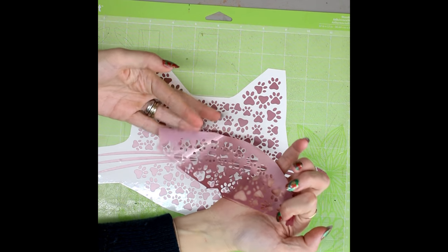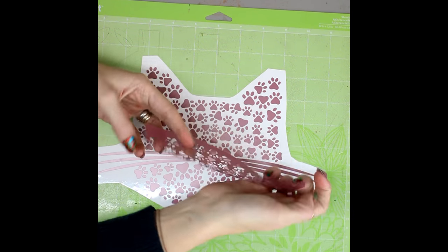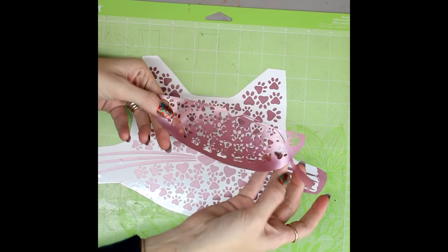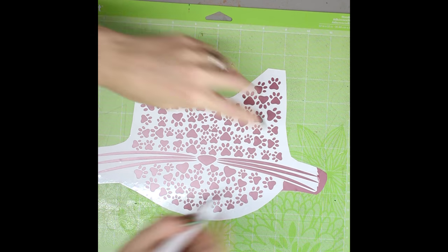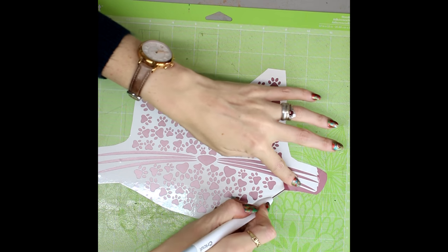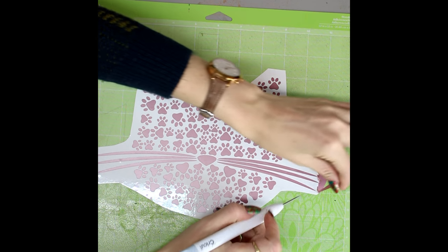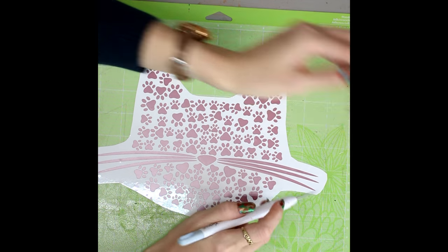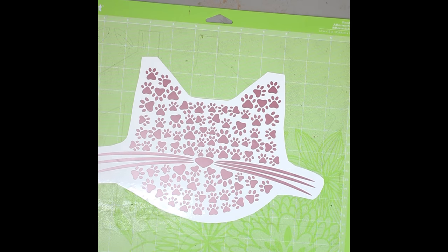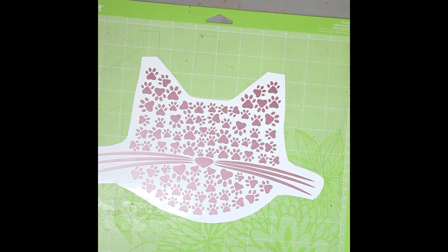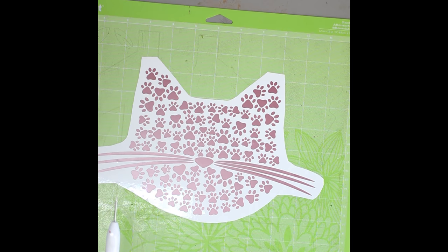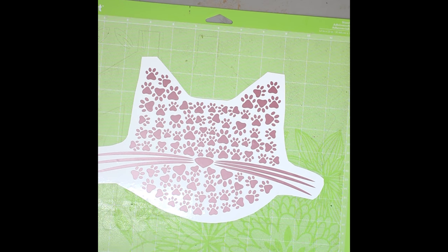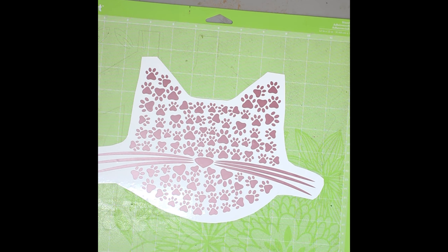There we go. That's taken that all off in one. And then of course we've just got this little bit here so we can just come in and remove that. And we have then removed all of that weeding in kind of three goes which is absolutely fantastic.